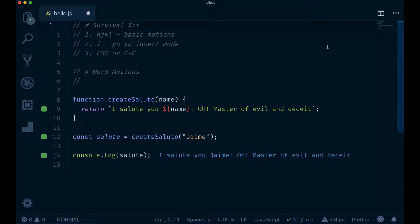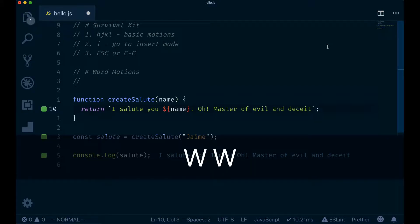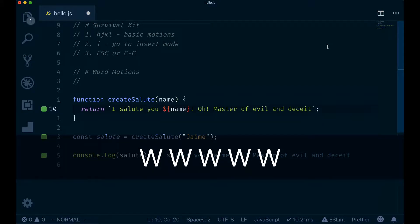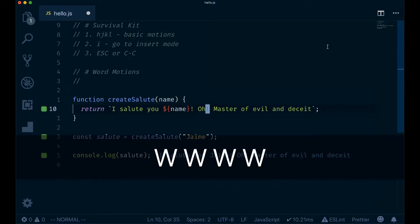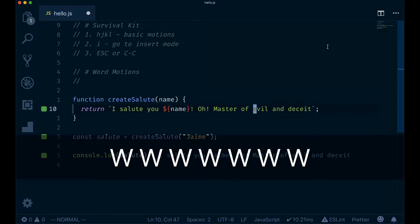Word motions allow you to move word by word. We go down 9 rows, click here in the body of our function, and now we want to move to the right. Word by word, type W, W, W. You can see how I'm at the beginning of every word.